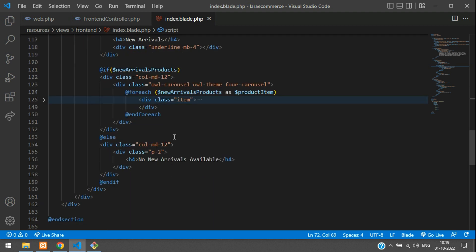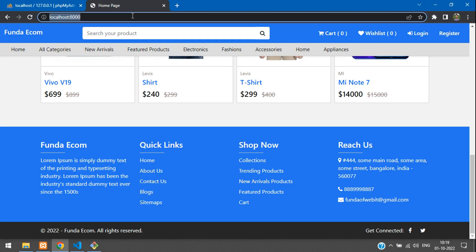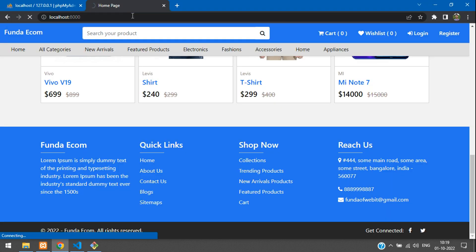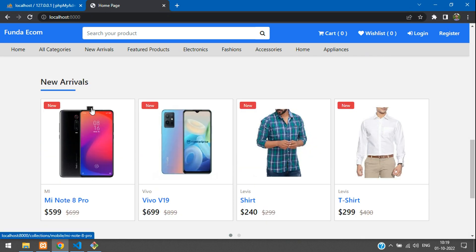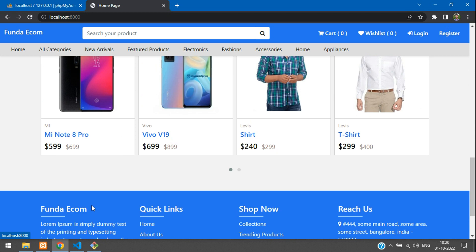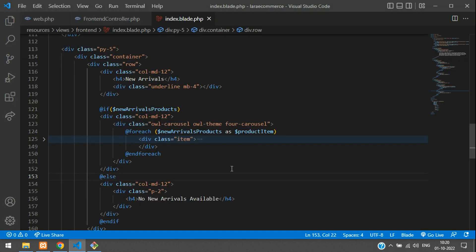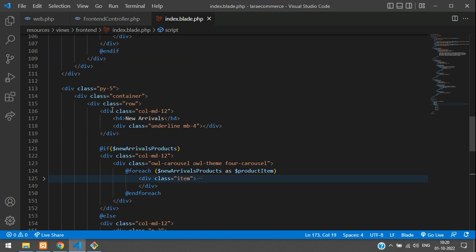Let's check and refresh. Perfect — we can see new trending products and new arrivals are showing up. We are using dots for navigation instead of arrows — dots are set to true and nav is set to false. Now let's add a white background by adding the class 'bg-white'.